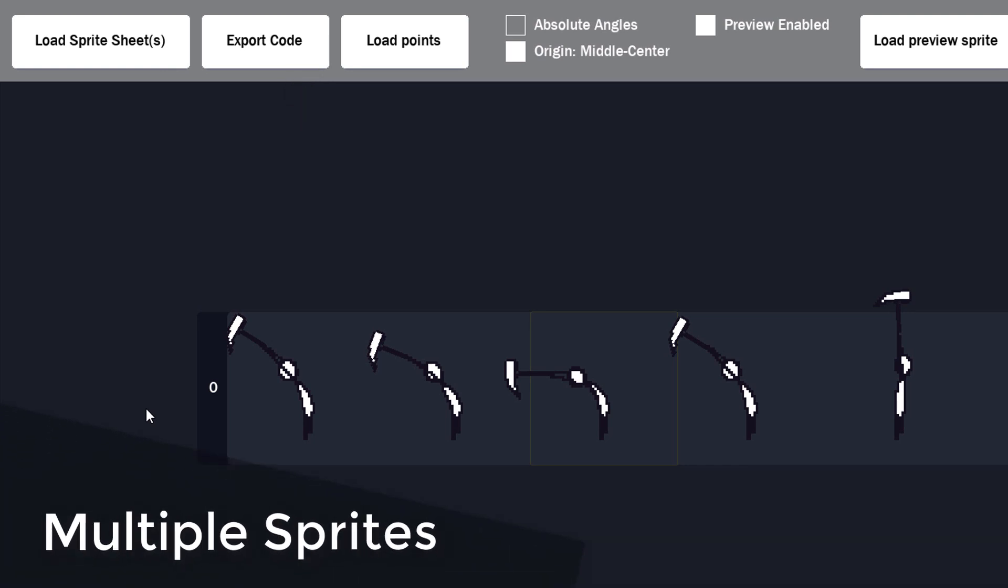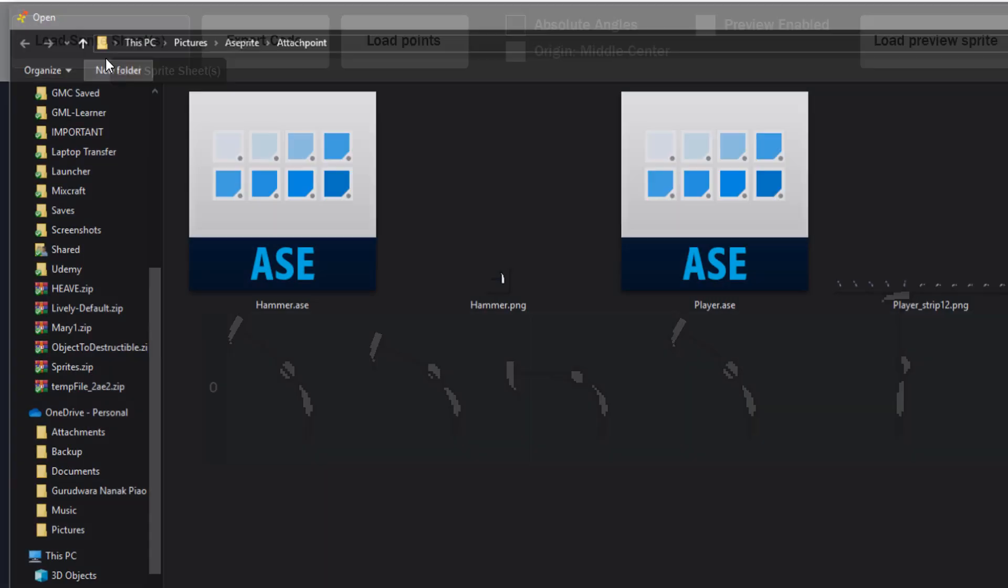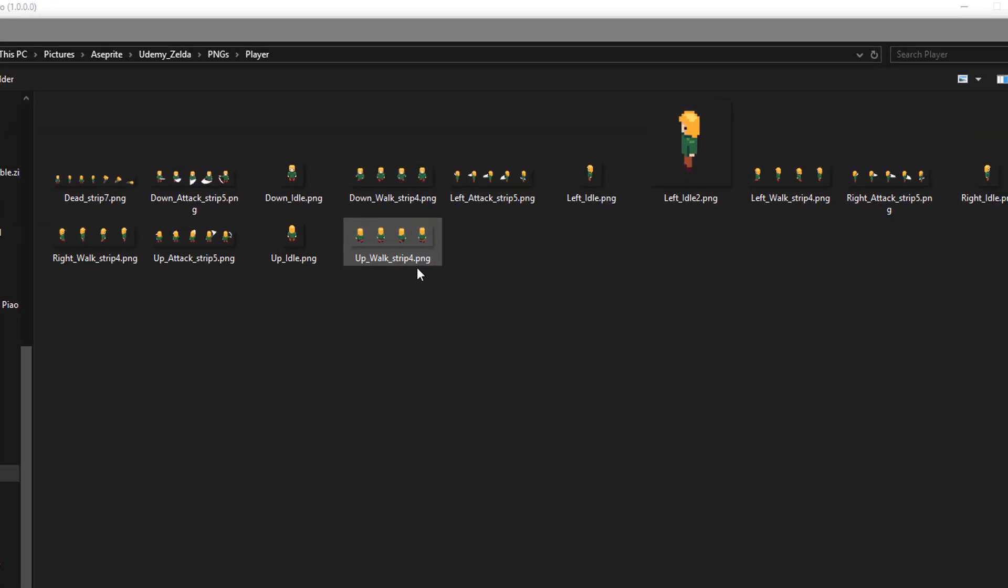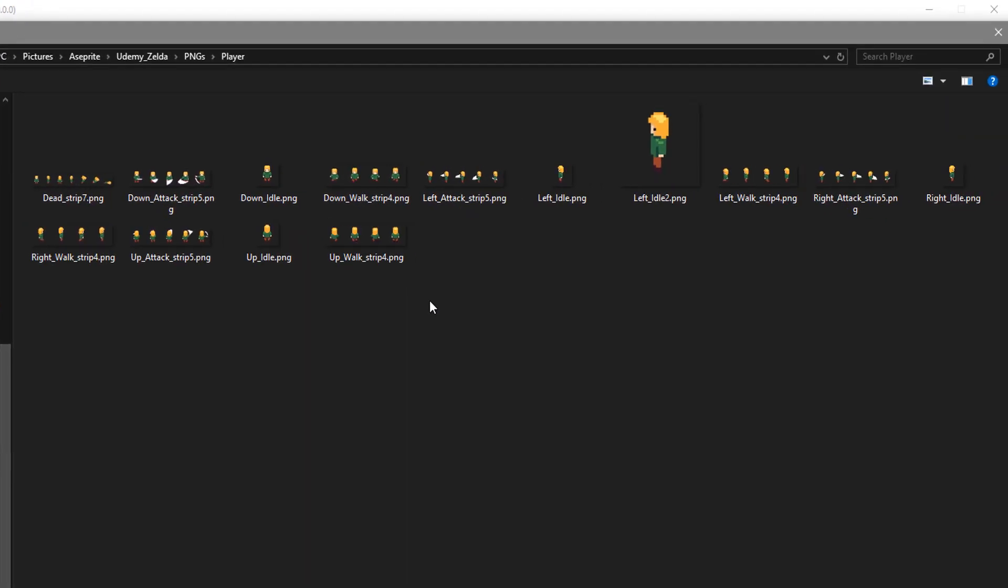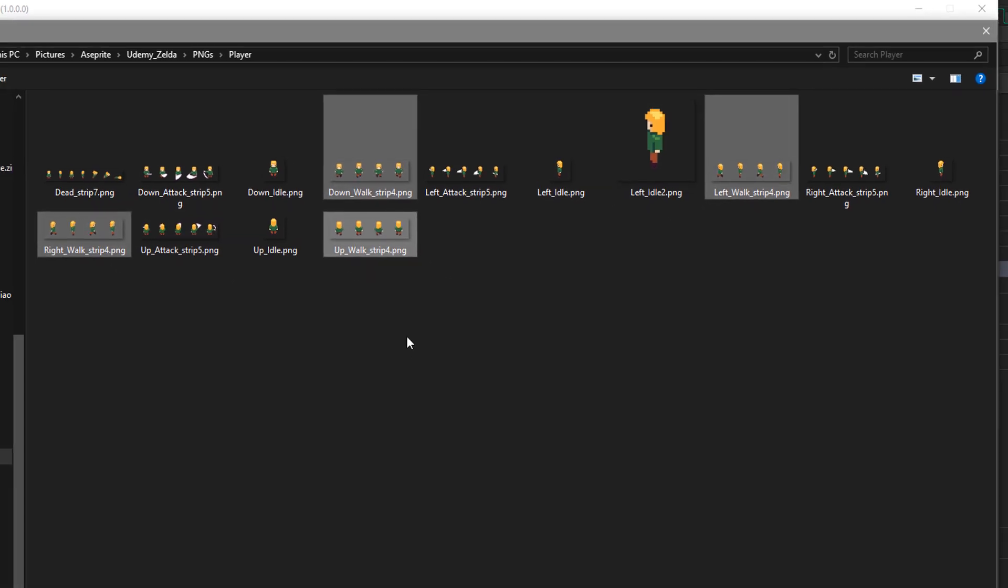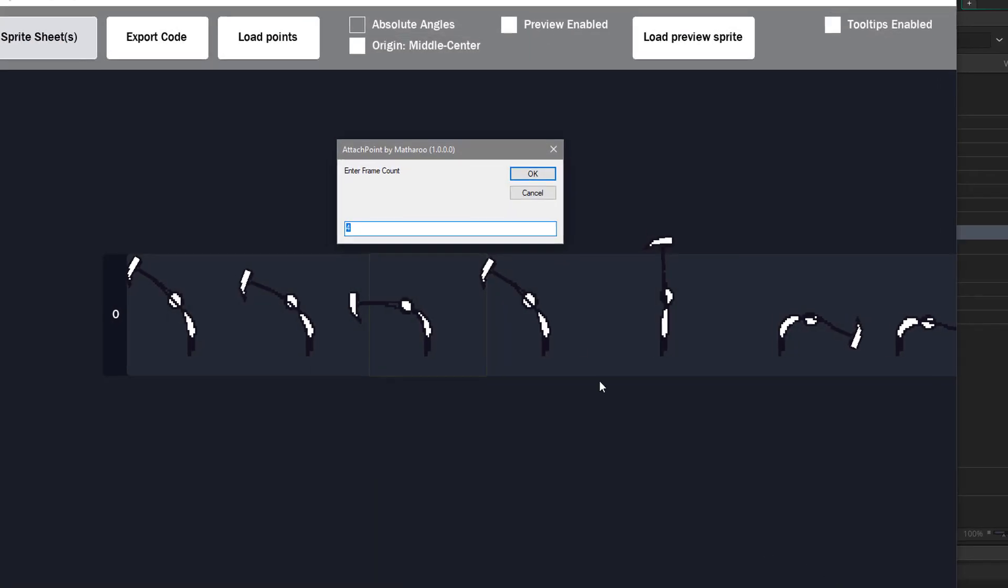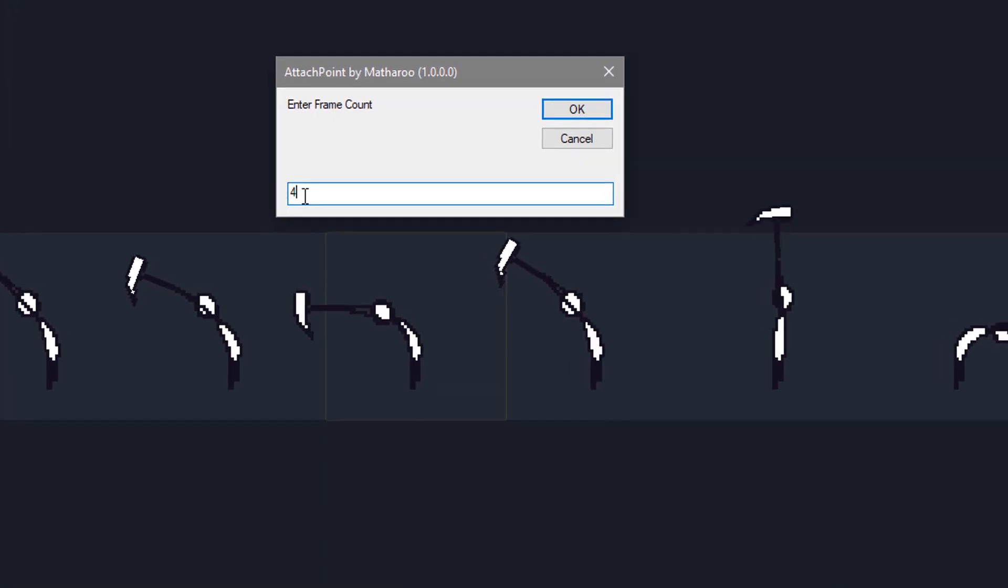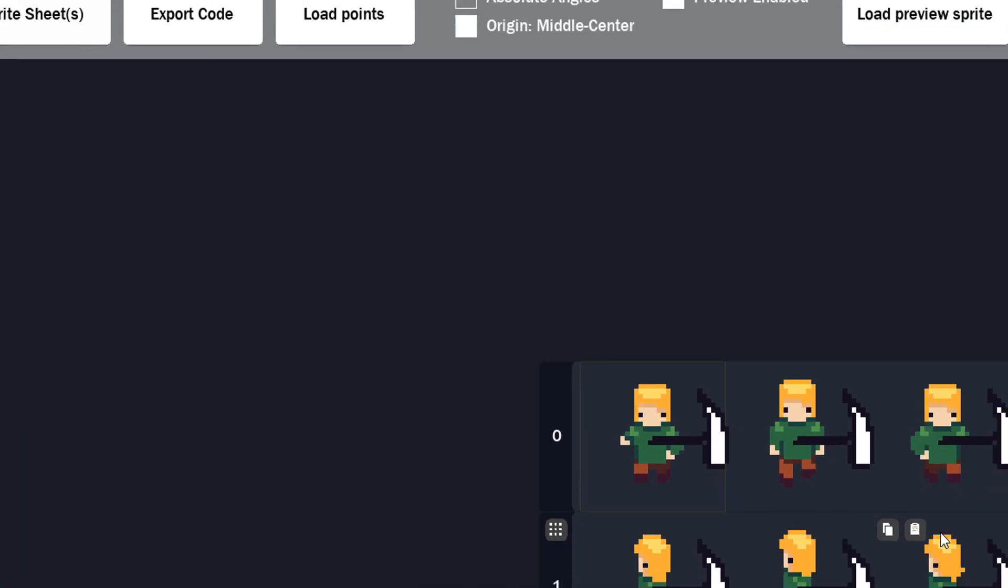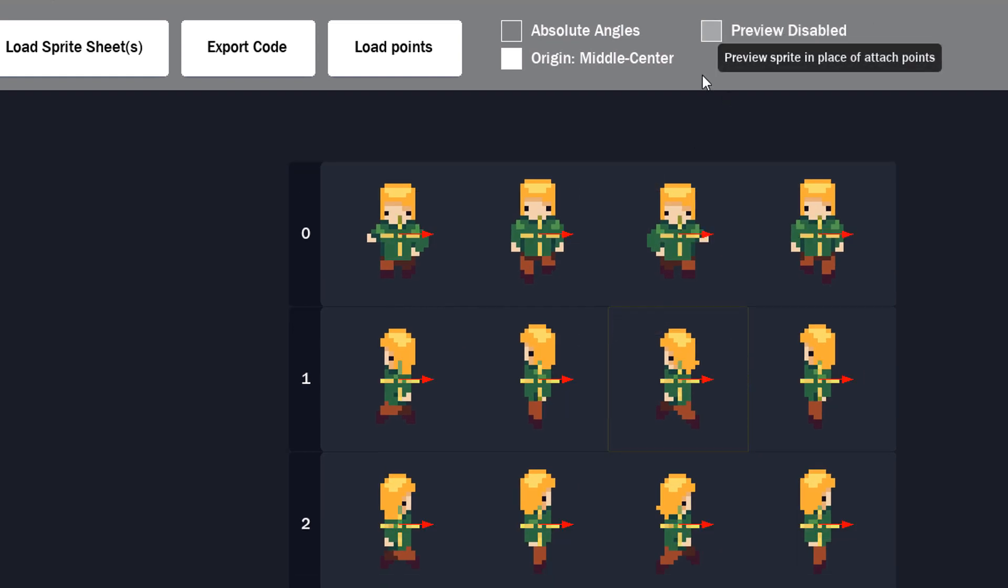Now you can also load multiple sprites into the tool. So if you have a game with separate sprites for each direction, then you can use this feature. So I'll click here to load some sprites. I'm gonna load the walking animation for all four directions. So we have down, left, right and up. So I'll load them in. And they are now loaded. I'll also disable the preview.